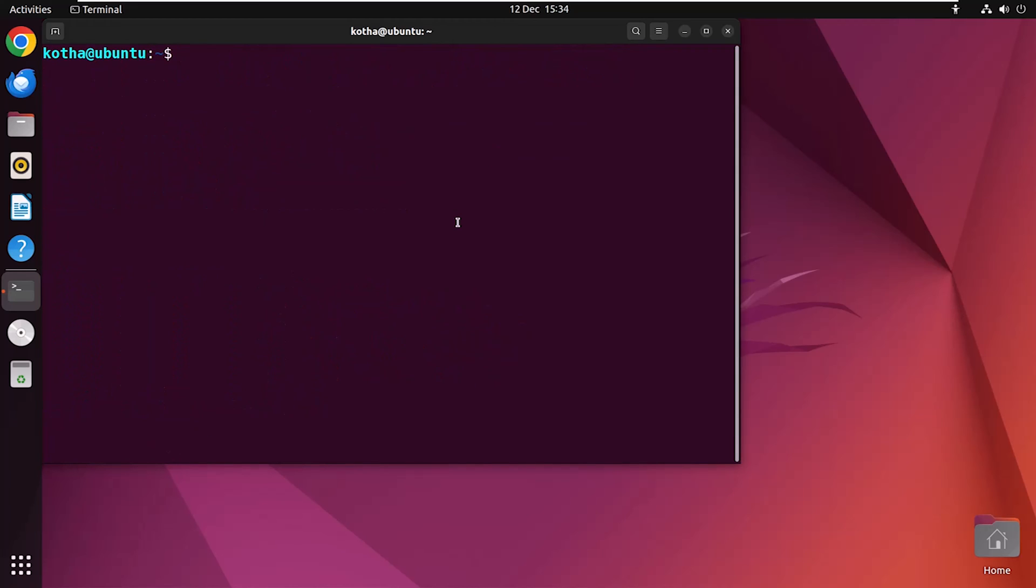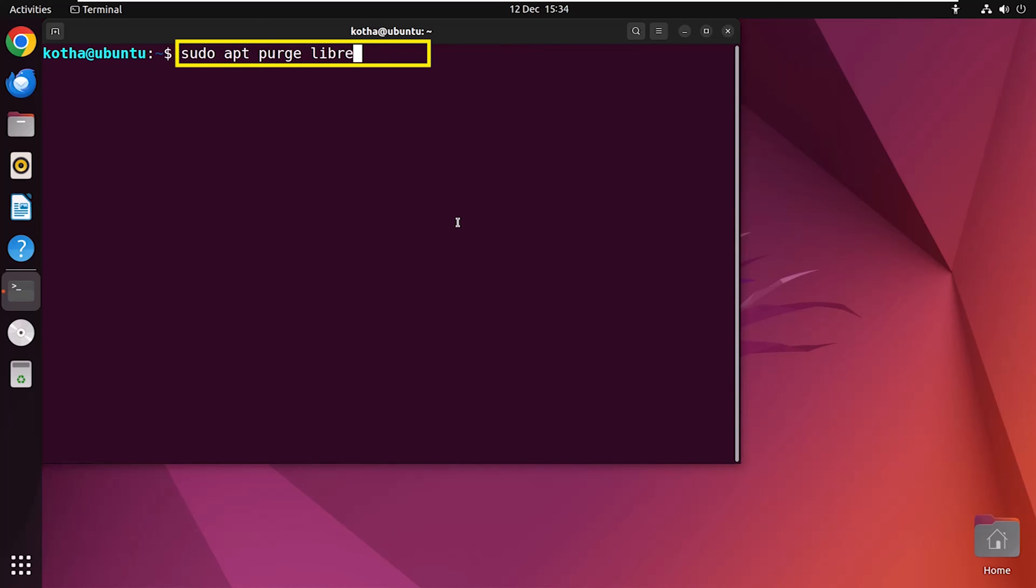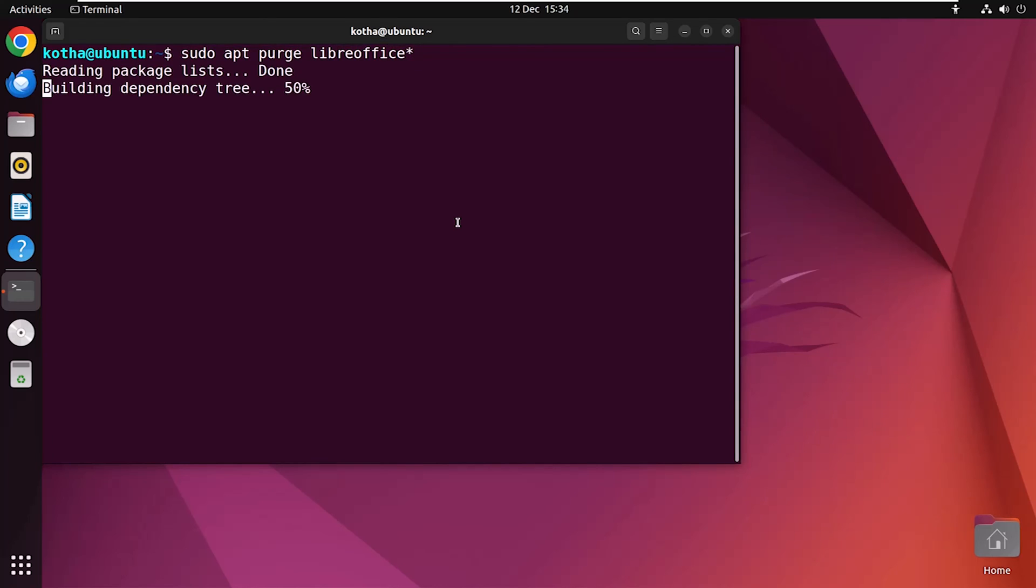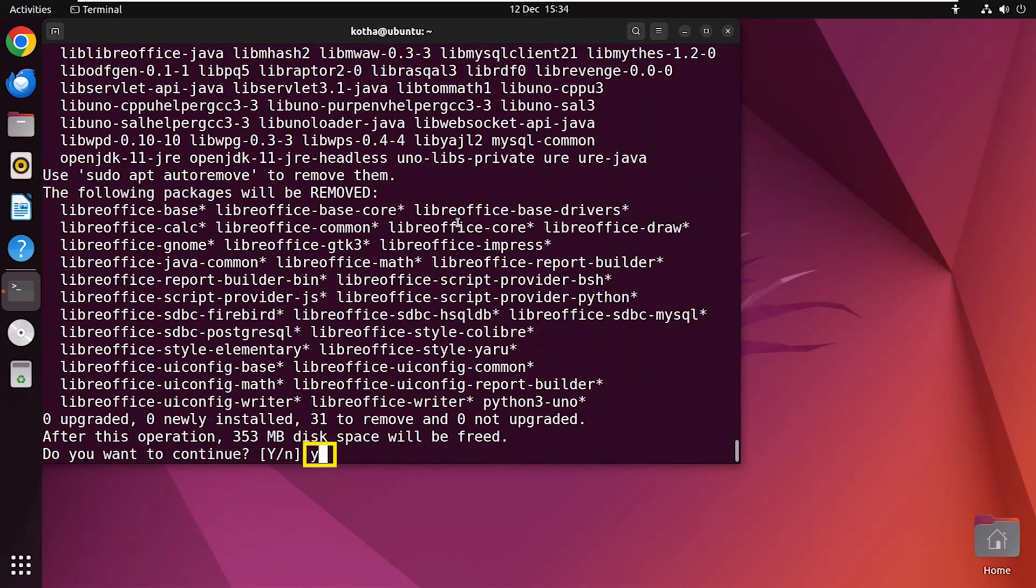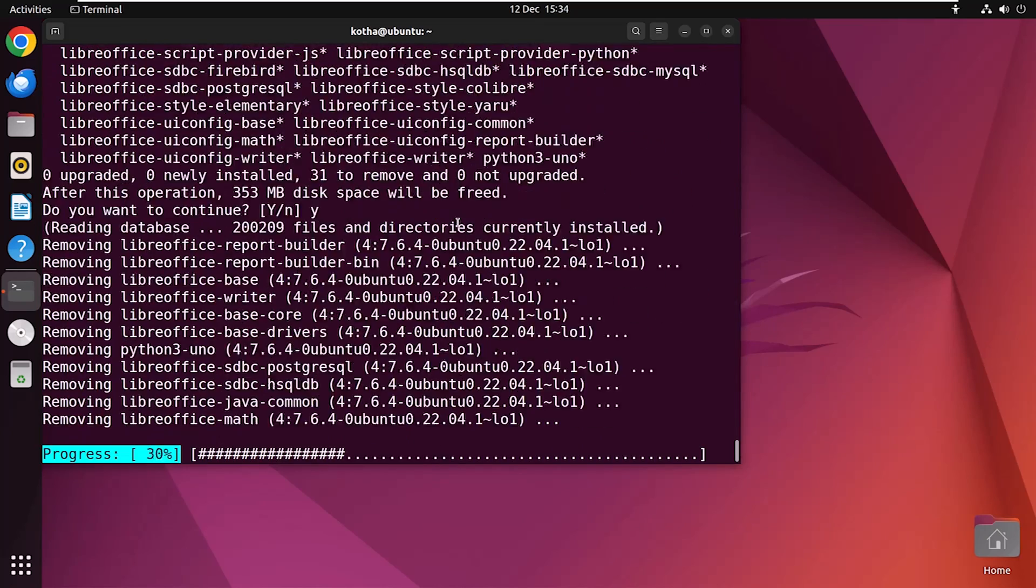Now, if you want to remove LibreOffice, run the command sudo apt purge LibreOffice star. Hit the enter button. Press Y to continue.